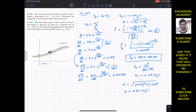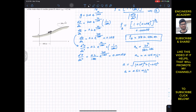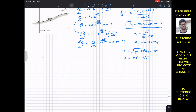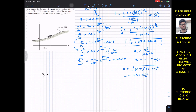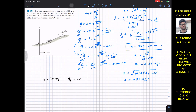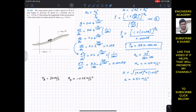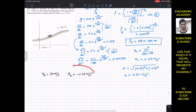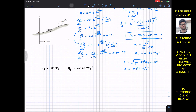We are given v_A = 30 m/s and tangential acceleration a_t = minus 0.25 m/s². We need to find the magnitude of acceleration at point B. Since the tangential acceleration is given, we again need to determine the normal component of acceleration, which equals v_B² / ρ_B.